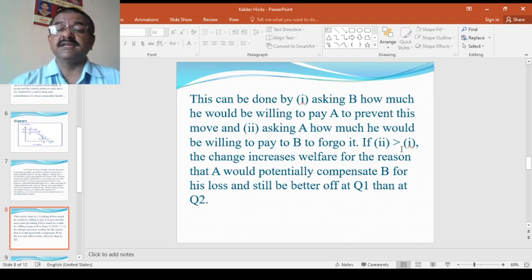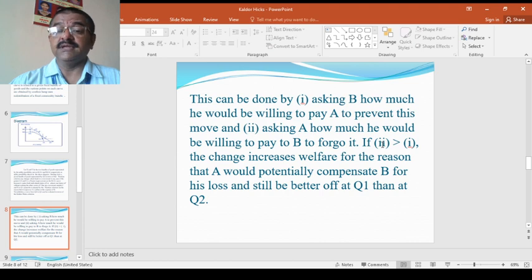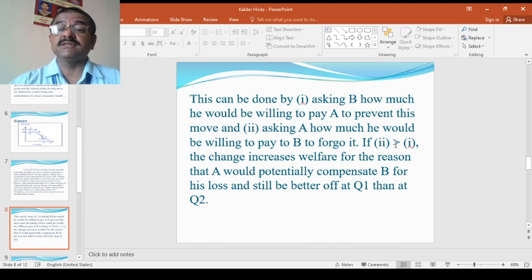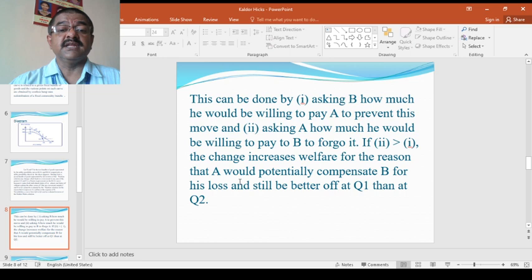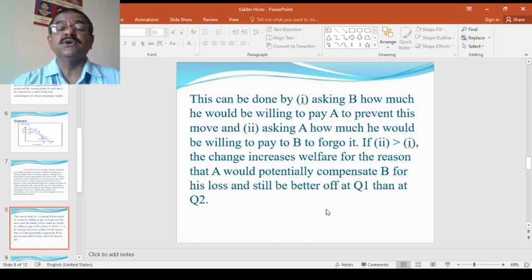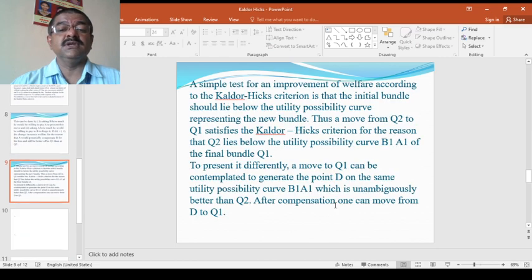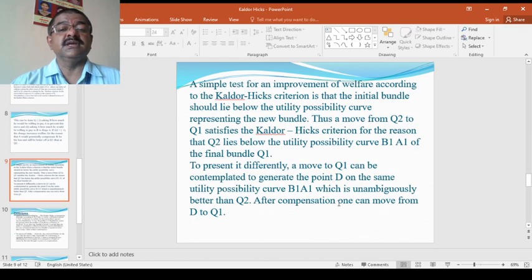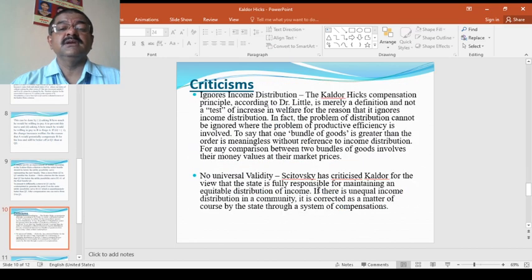If second one is greater than first one, the change increases welfare for the reasons that A would potentially compensate B for his loss and still be better off at Q1 than at Q2. So if this is the position, then they will go definitely without any hesitations to welfare.